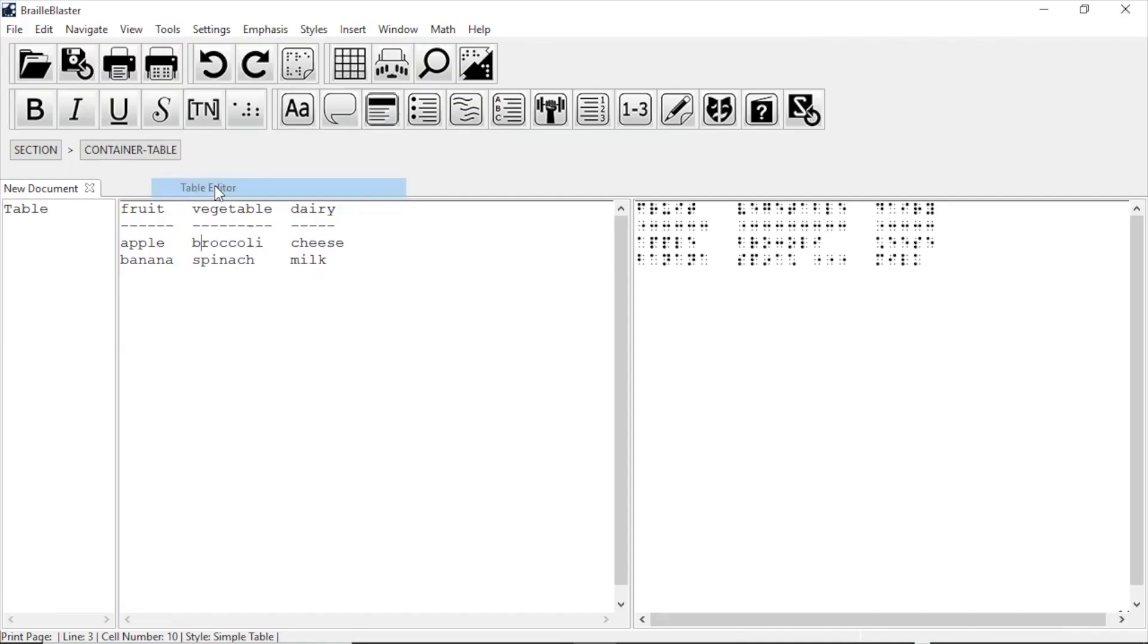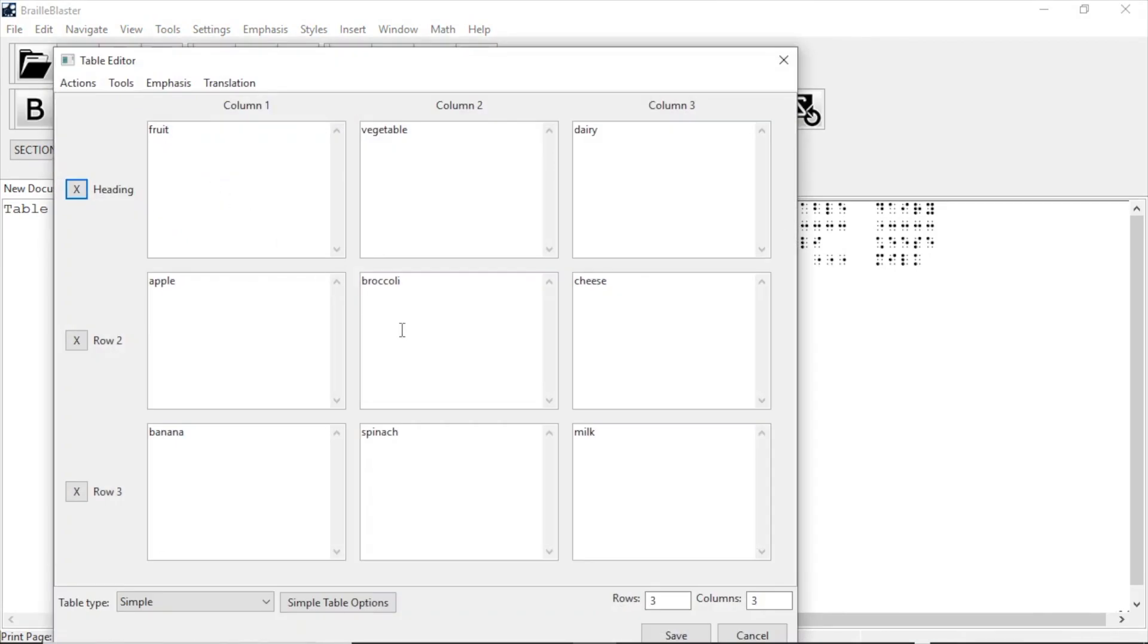Once your table is open in the table editor, you can make changes by clicking or putting your cursor into any of the cells and editing the text.